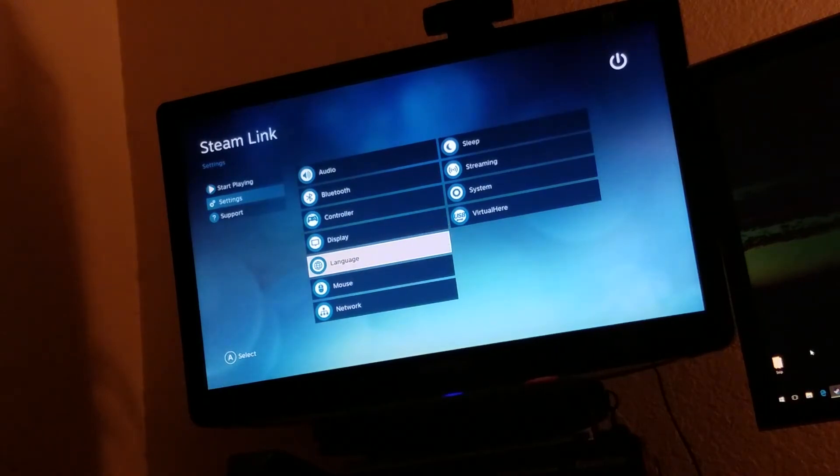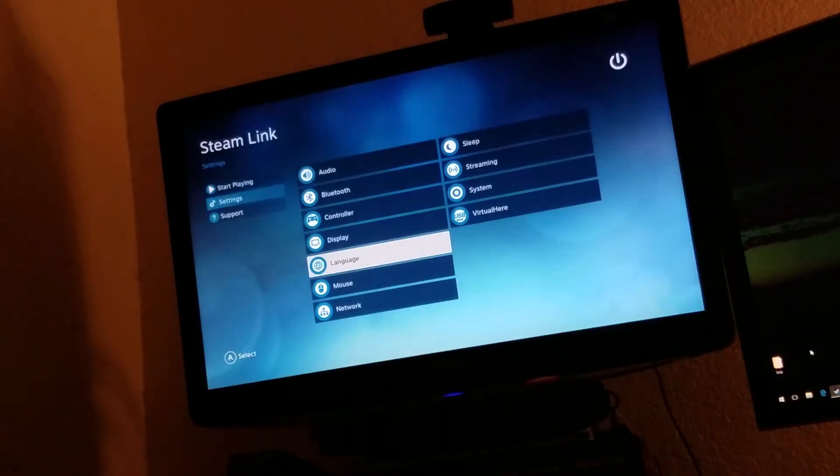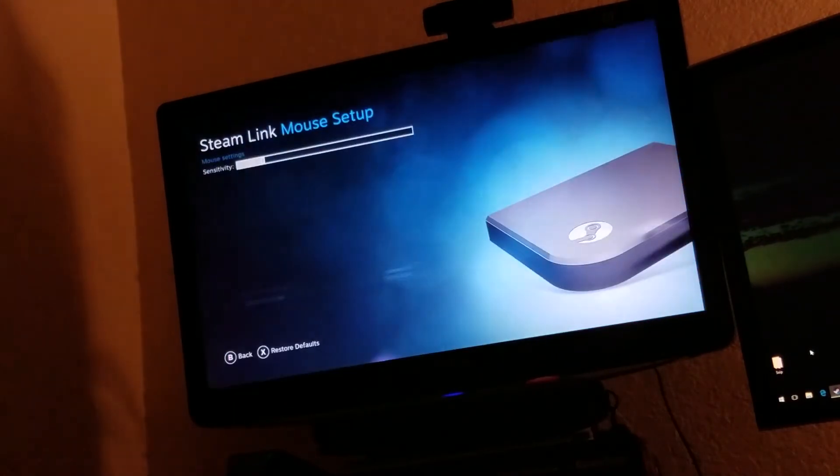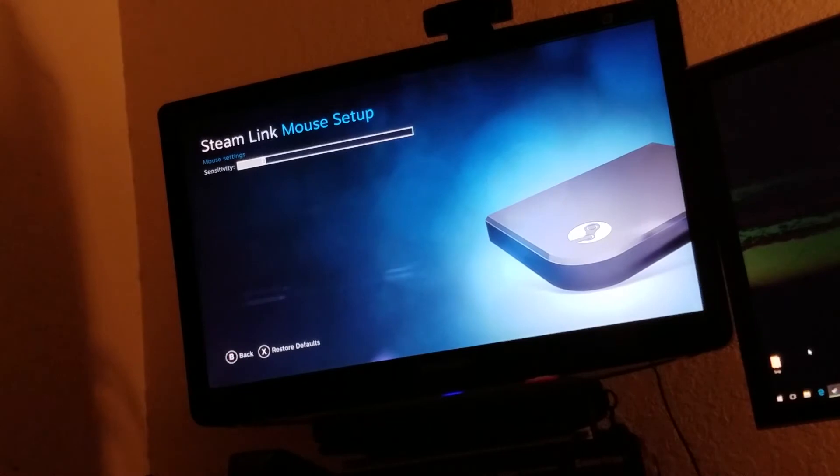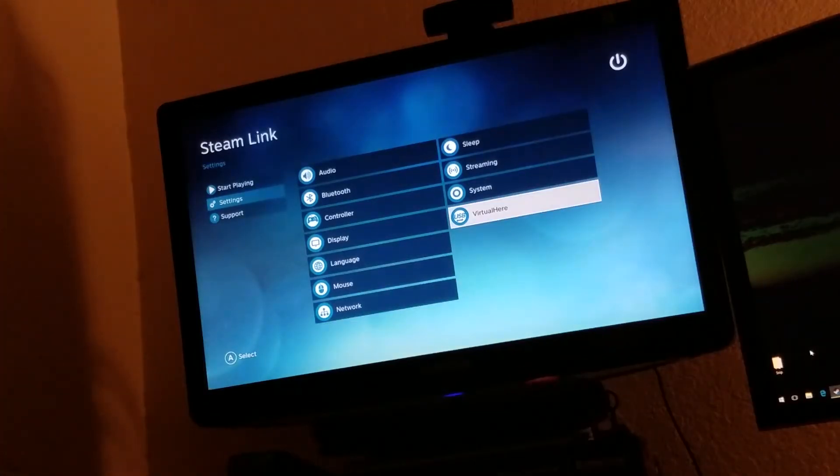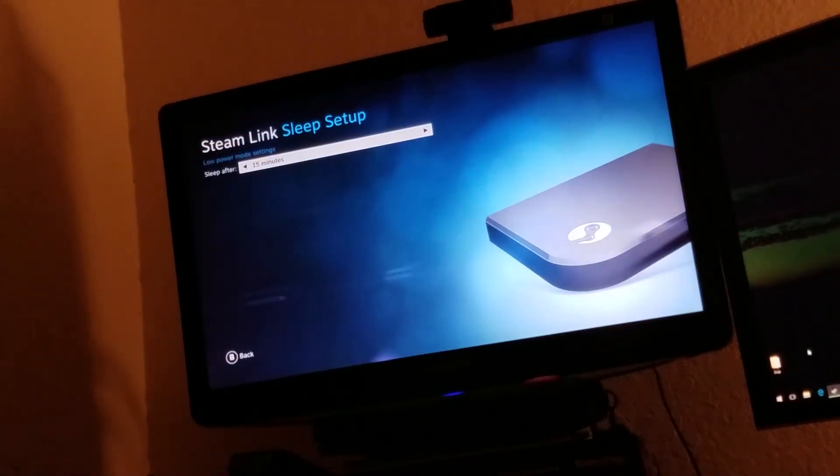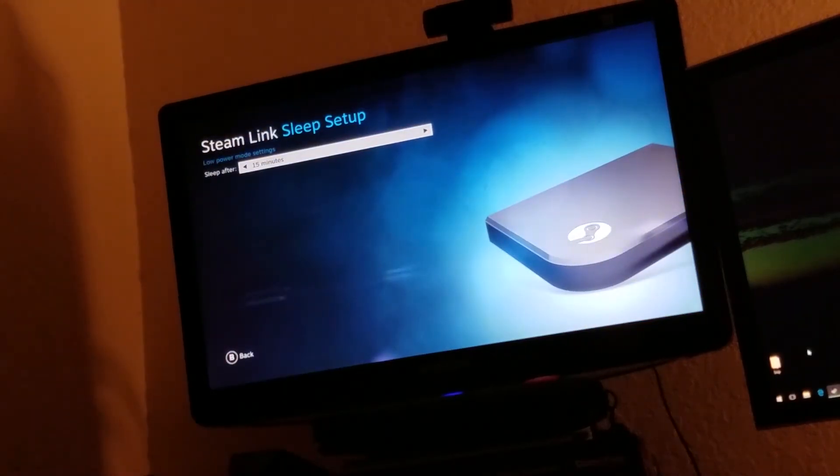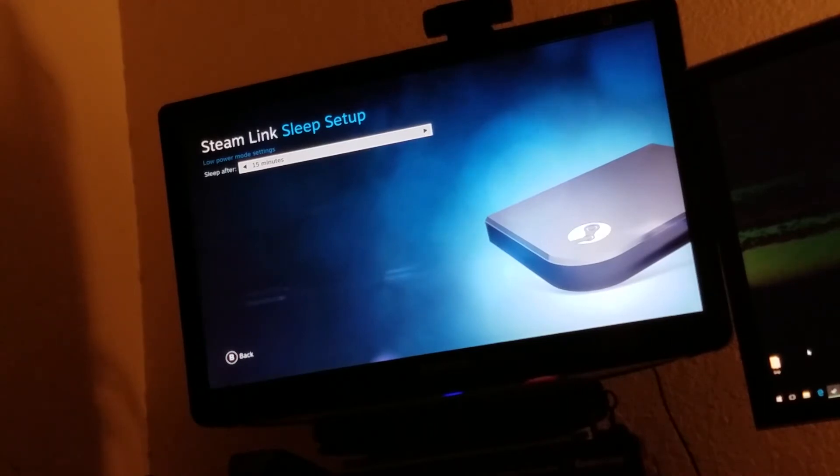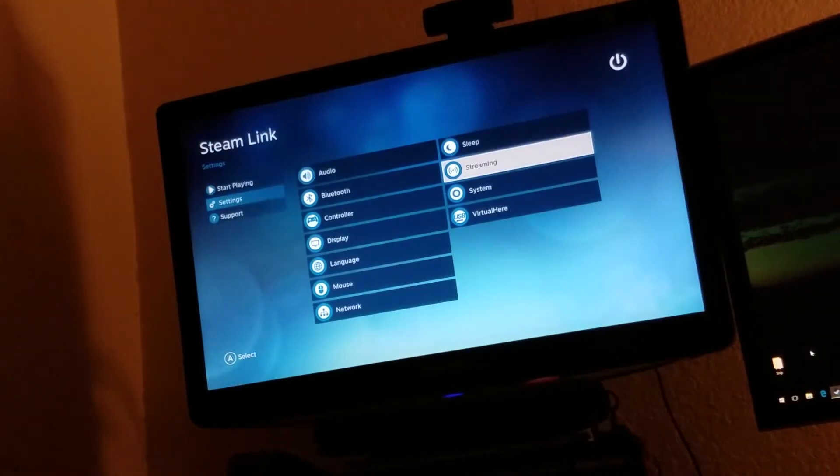Language. Fairly simple. Mouse. I don't have a mouse plugged in, but you can change the sensitivity here. Network. This allows you to connect to wireless networks or other wired networks. Again, I'll be blurring this out here if you can see it. Sleep. You can set it to sleep after a certain amount of inactivity so that if you walk away, it'll go to sleep and save power. That's nice.